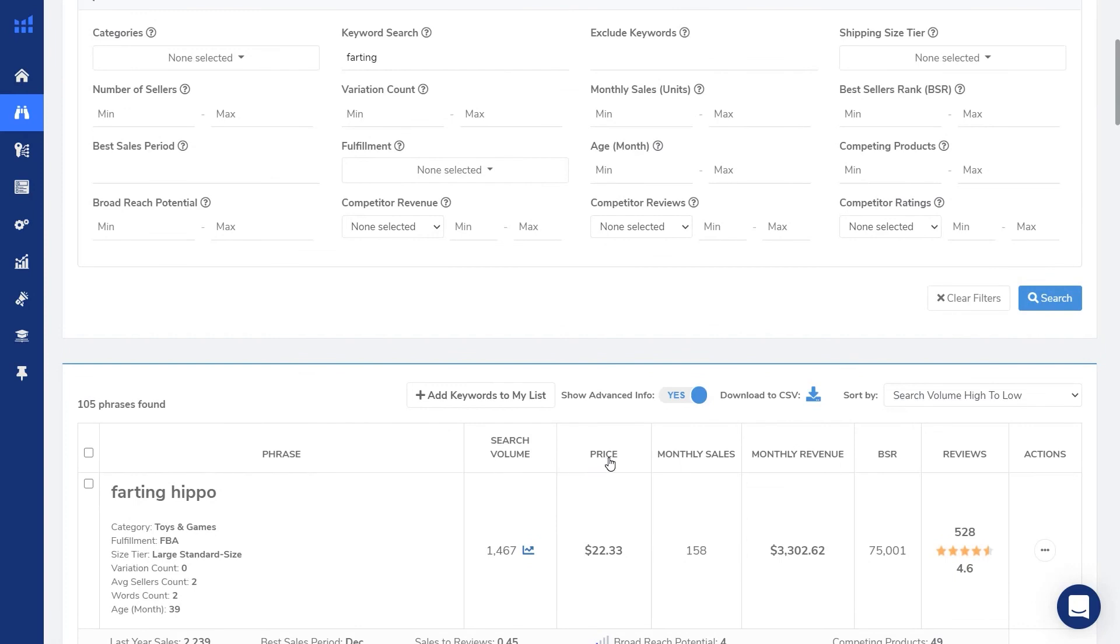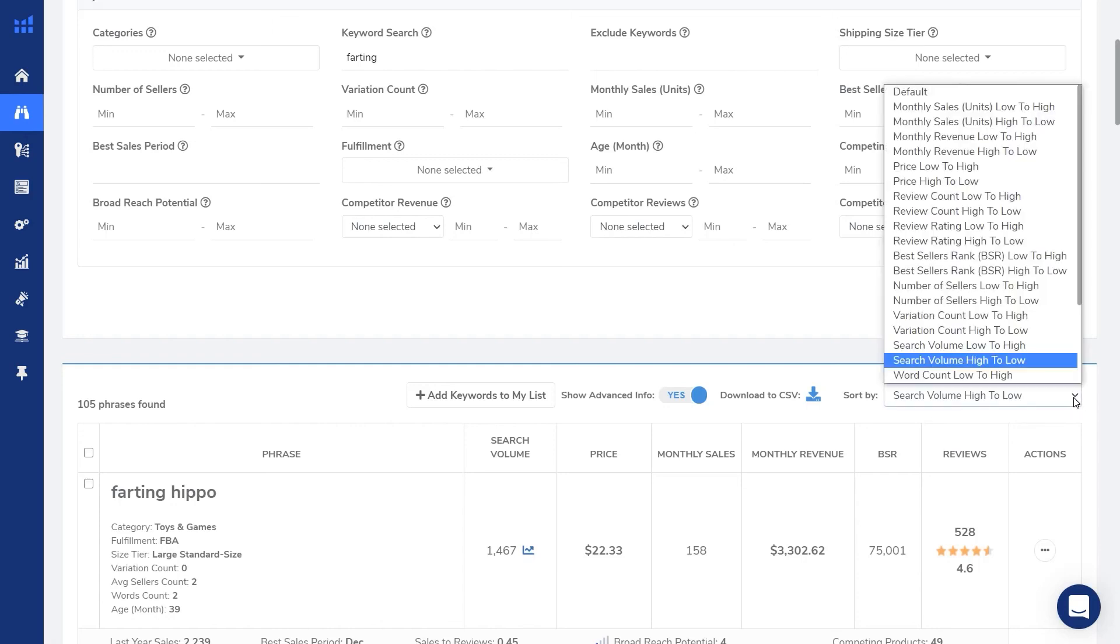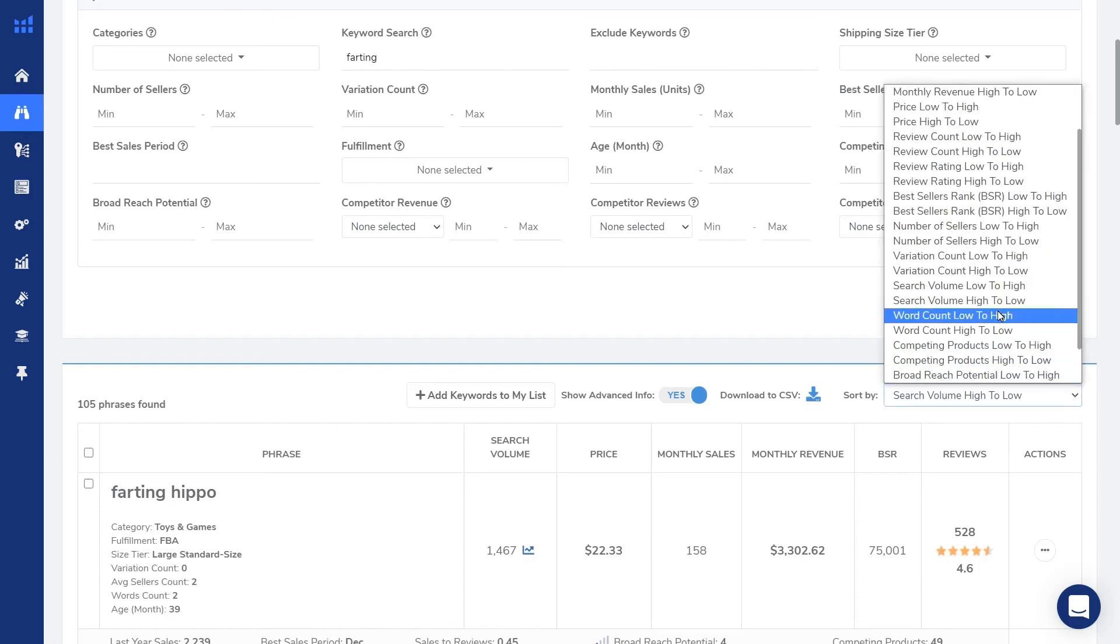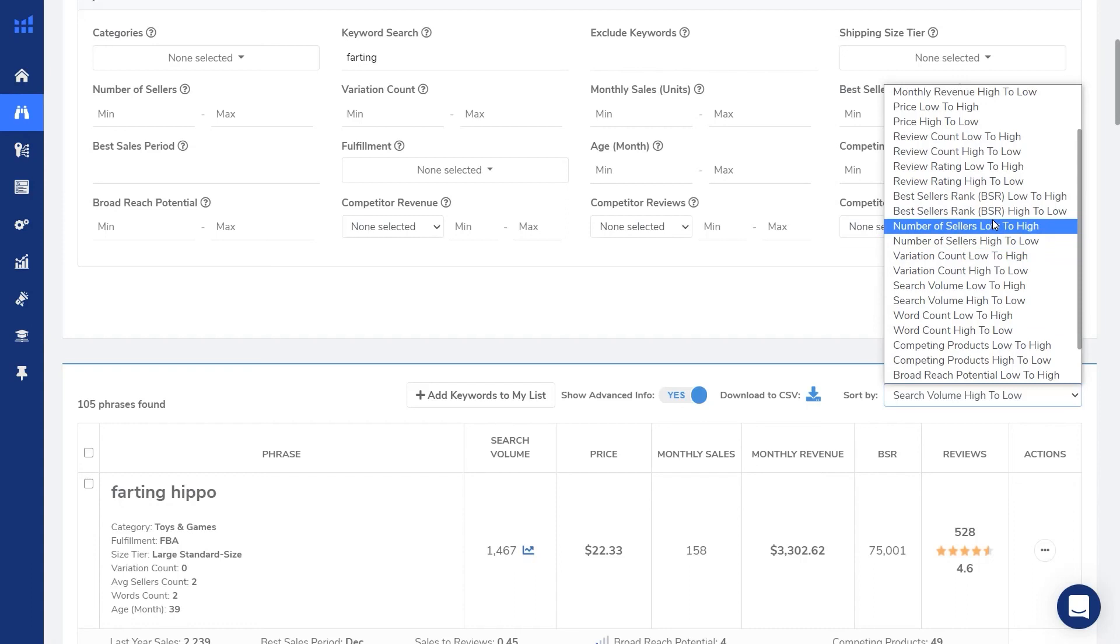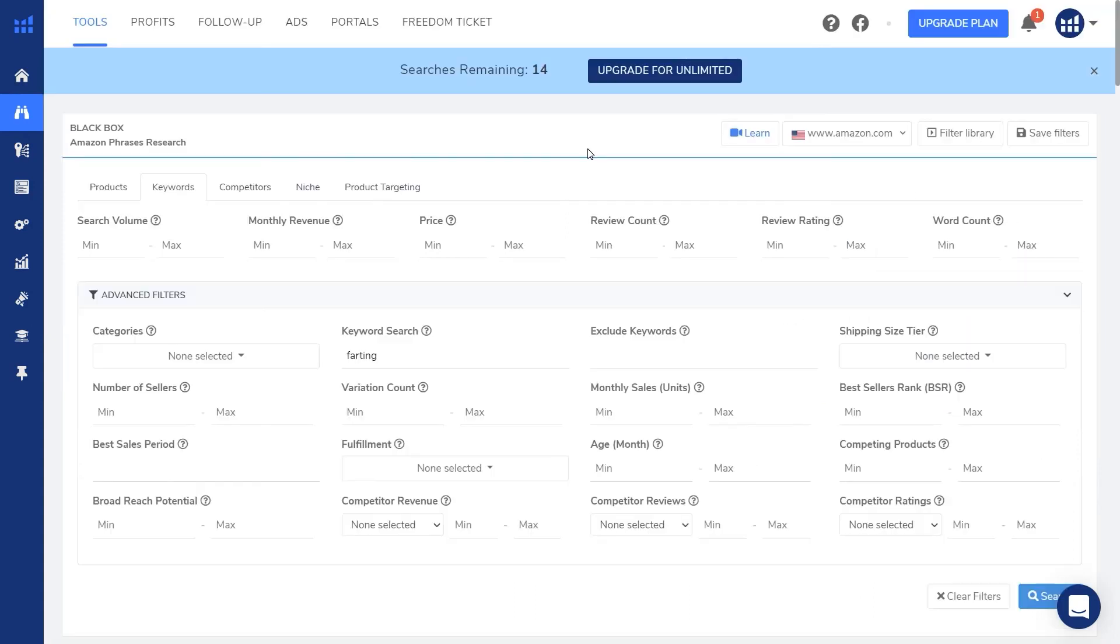So you can also do this for price, monthly sales, monthly revenue, BSR and reviews. And there's also a little bit more. If you click on this dropdown, there are things like word count and number of sellers. These aren't column headers, but they allow you to sort by these also. So this is a great way to get the most out of your 20 black box searches from your free account, unless that is you have another email account.